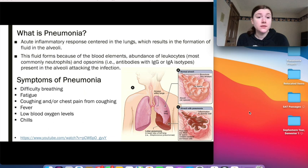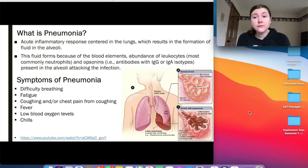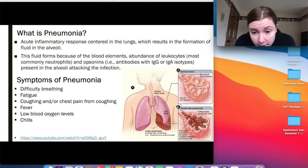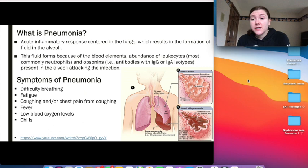Pneumonia is an acute inflammatory response centered in the lungs, which results in the formation of fluid in the alveoli. The alveoli is responsible for the exchange of carbon dioxide for oxygen in the lungs. As you can see, B shows a normal alveoli with no fluid, whereas in C the alveoli has fluid in it, which is the result of Streptococcus pneumoniae, as I will discuss later.